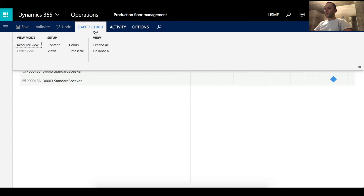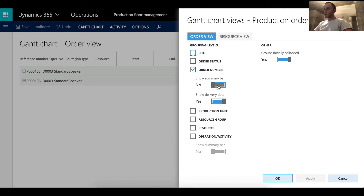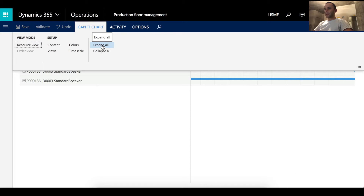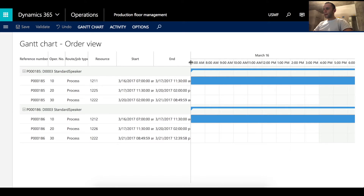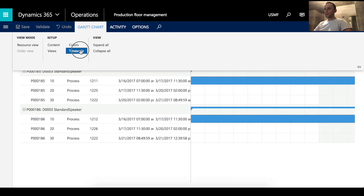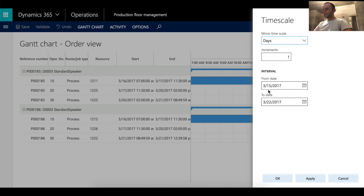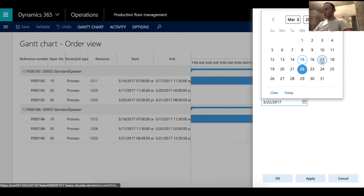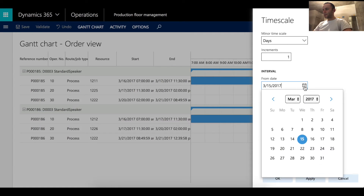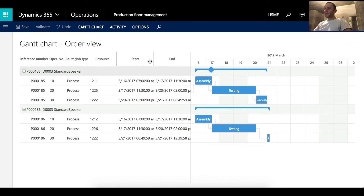To optimize the view for material constraints, go to the Chart section, then under Setup click Views. Make sure the Show Summary Bar checkbox is set to Yes and Group Initially Collapsed is set to No, then click OK. After that click Expand All. Since the time frame is in hours but our production order duration is in days, go to the Time Scale form, select Dates, and set a date interval from the 16th to the 27th, then click OK.